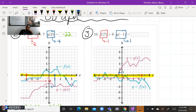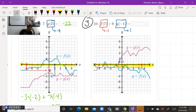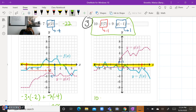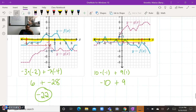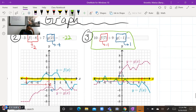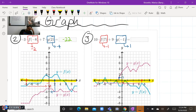Now that we know G of negative one is positive one, we can evaluate this entire expression. That's going to be 10 times negative one plus nine times positive one. A positive times a negative is negative 10, plus nine. We subtract to keep the sign of the larger number, which makes this final answer negative one. And that will conclude our lesson for today.